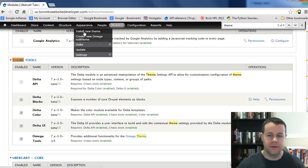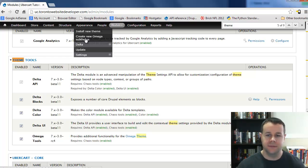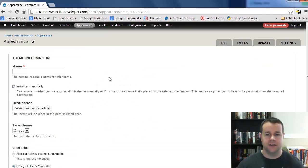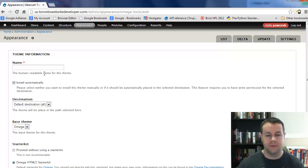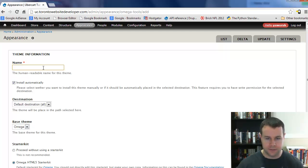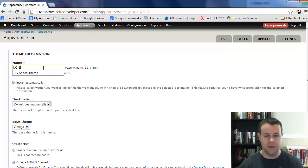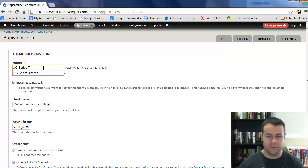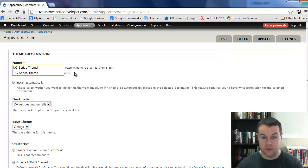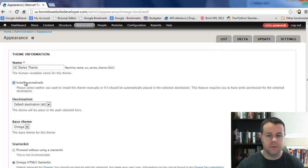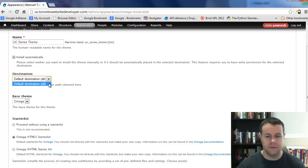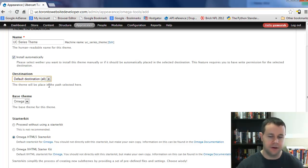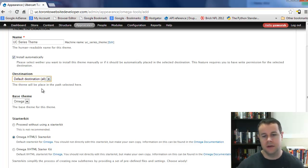With those enabled, we can hover over appearance and we'll see this new menu entry: create new Omega sub-theme. This takes us to a user interface where we can create a new sub-theme for our site. I'm going to type in UC series theme as the human readable name. I've already walked through this before to make sure there are no surprises. We're going to install it automatically, and the destination shows all available since that's the only folder I have.